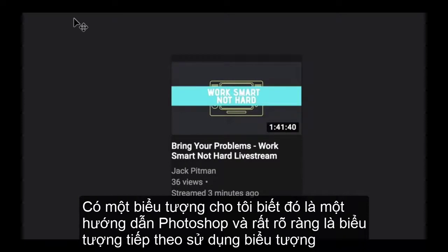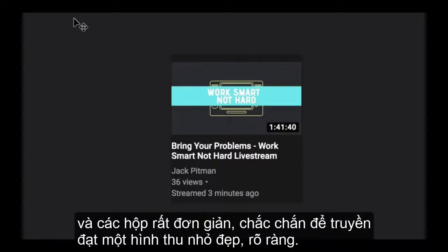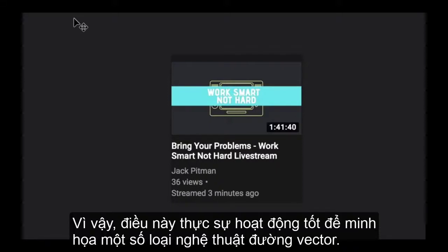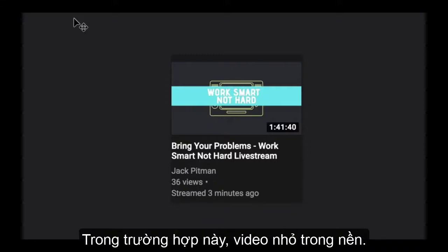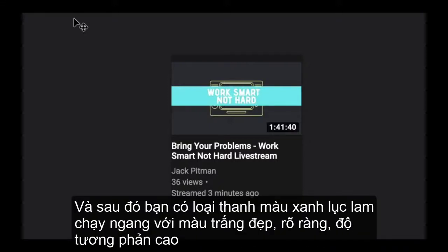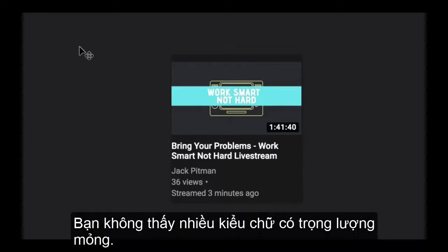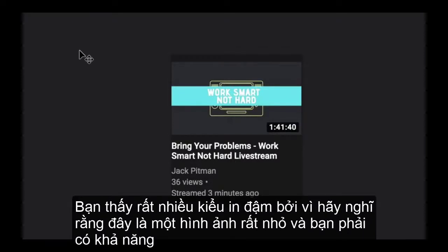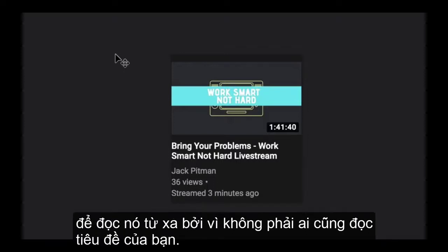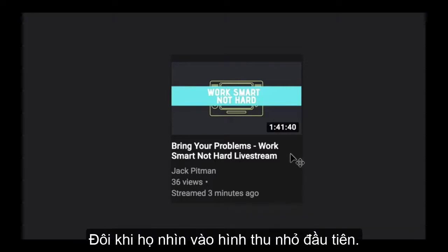The next one uses iconography and very simple solid boxes to communicate a nice clean clear thumbnail — great for illustrating vector line art. There's a video in the background and a cyan blue bar with high-contrast white typography. You'll notice all the typography is bold — you don't see thin-weighted type — because this is a very small image and you've got to be able to read it from a distance, since not everybody reads your title; sometimes they look at the thumbnail first.